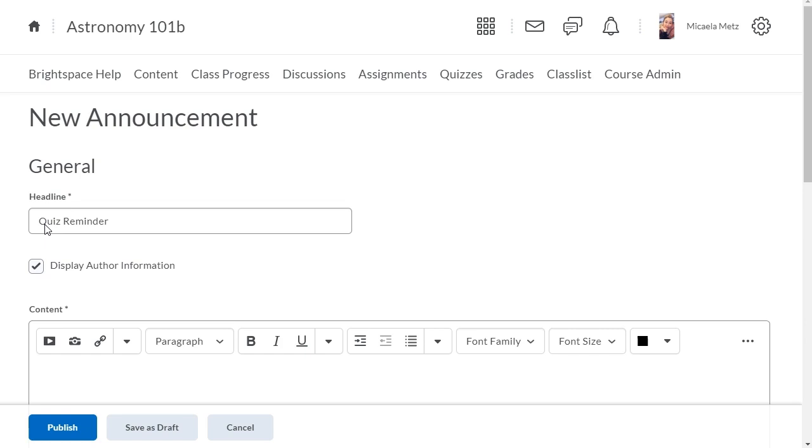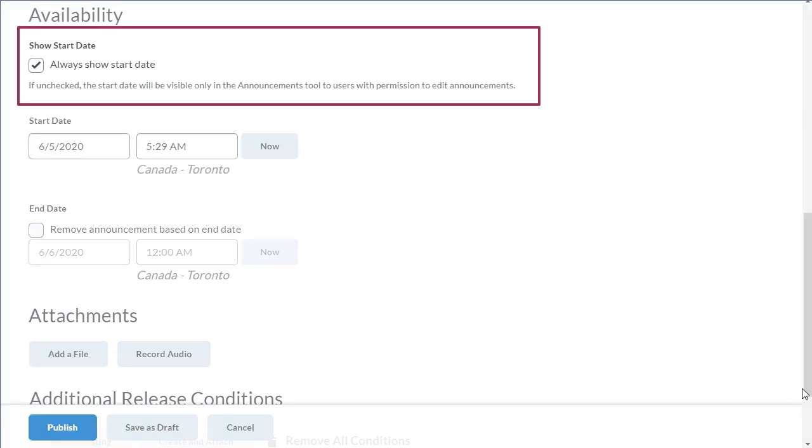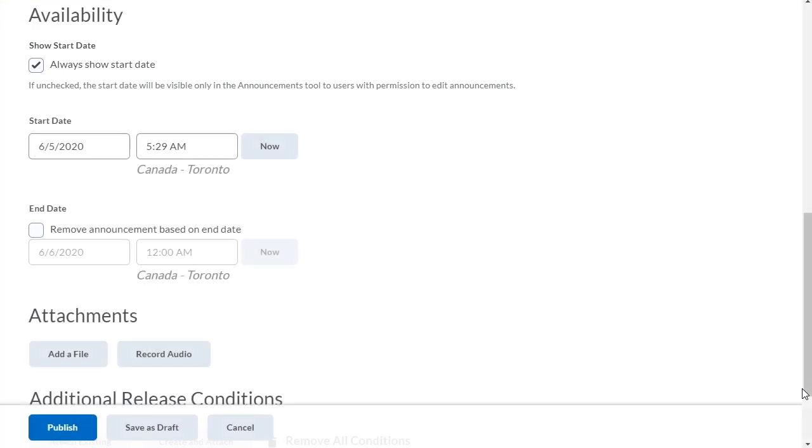Next, enter a message. Then, navigate to Availability. By default, the Start Date and Time follow an Announcements headline in the Announcements widget. Hide this information by clearing the Always Show Start Date checkbox.